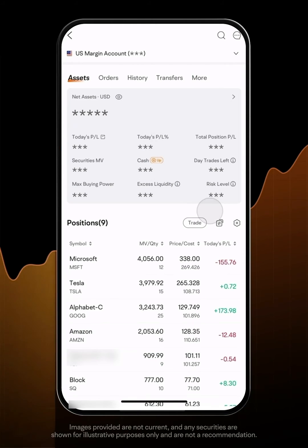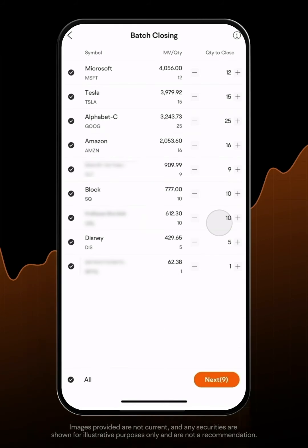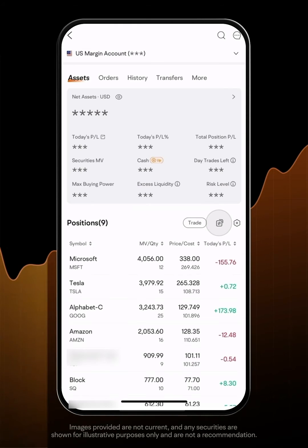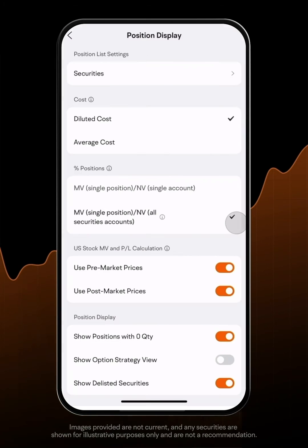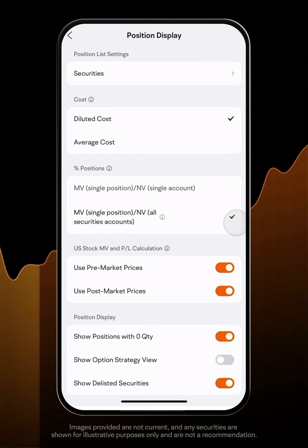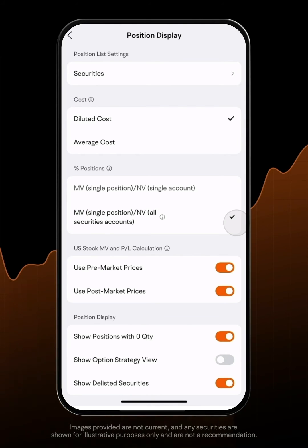The arrow icon supports one-click batch closing. The Setting icon can customize your holding layout based on your needs.